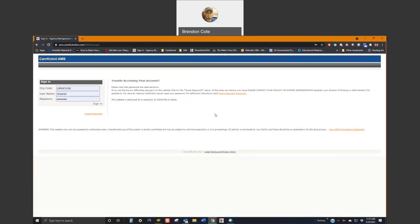Morning. My name is Brendan Cole. I'm an RN and an implementation manager with CareEfficient.